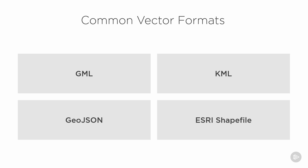KML stands for Keyhole Markup Language, and it too is a variant of XML. This language was originally created by Keyhole Incorporated for use with their earth mapping software, which you'll know today as Google Earth.